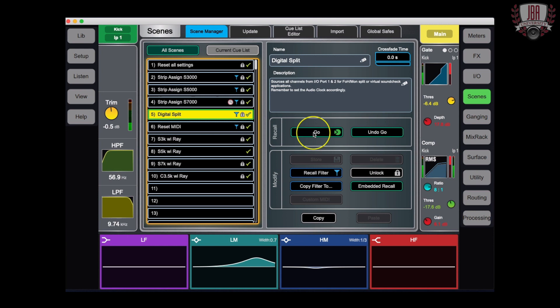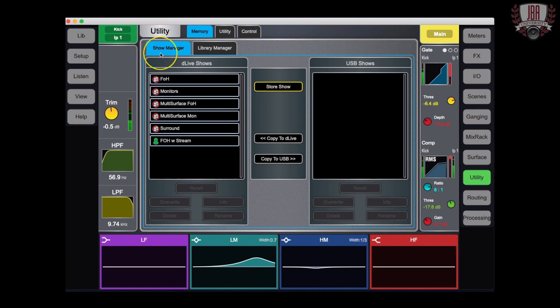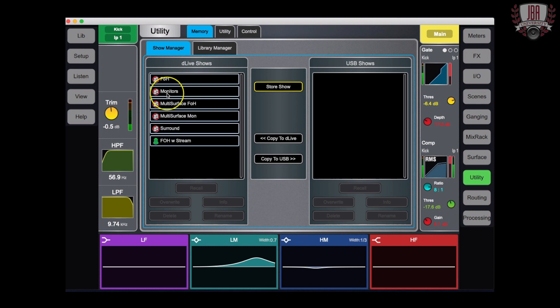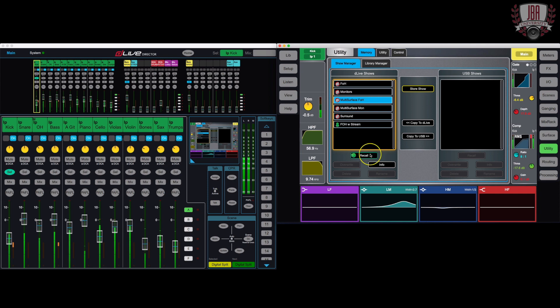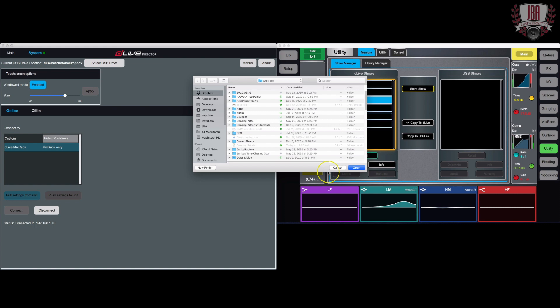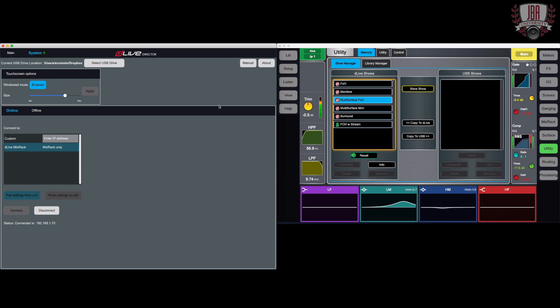Now, if you do want to save the entire mixer configuration show file, you can go to utility, memory, and then show manager. Here, I have my local setups for my mix rack and I have the ones that are saved to USB sticks over on here. You have the option of plugging in a USB stick to one of the surfaces or if you're running a director software and you're hooked up to a computer, you can do a local folder. On my mix rack, I want to take one of these. I can copy it to USB. I can take a USB file and copy it over to my DLive. Here is how we store and recall a show. If you are using the director software and you want to pull it from a folder, you would go over to system and then select the folder that you want to pull from. I like to use something like Dropbox just so you know you have it backed up in the cloud and have that failsafe in the event that something goes down.